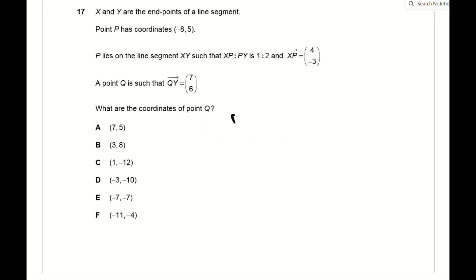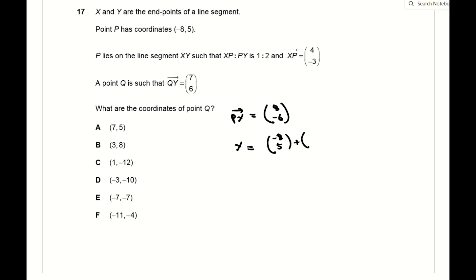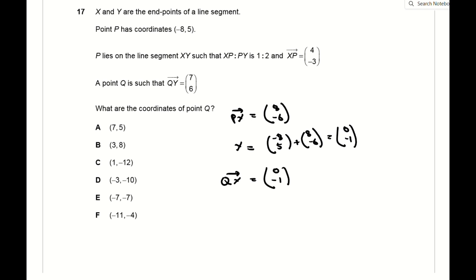For question 17, a vectors question: XP = (4, −3) and PY = 2·XP = (8, −6). Using the position of P at (−8, 5), the coordinates of Y are (0, −1). Given QY = (7, 6), subtracting this vector from the position vector of Y gives the coordinates of Q as (−7, −7).